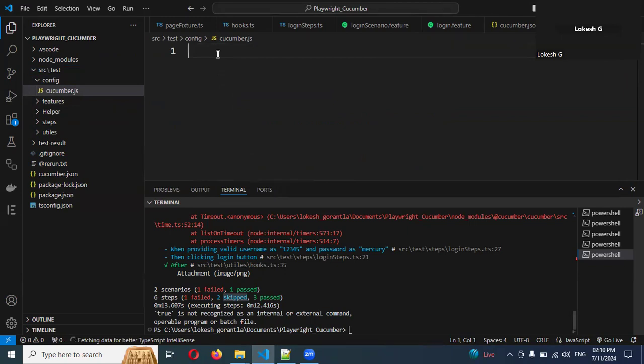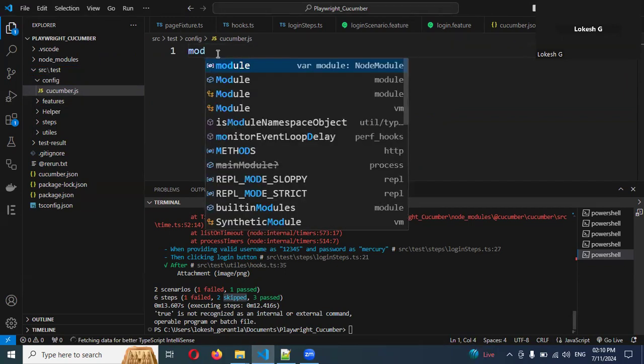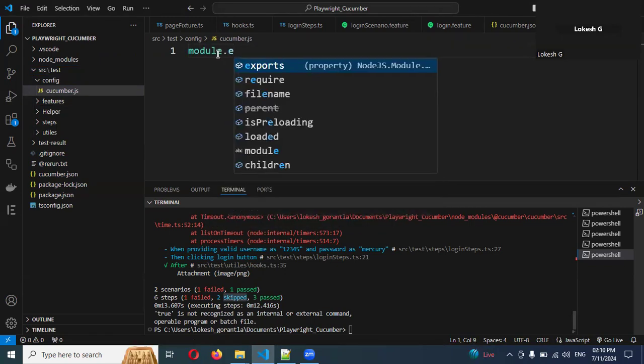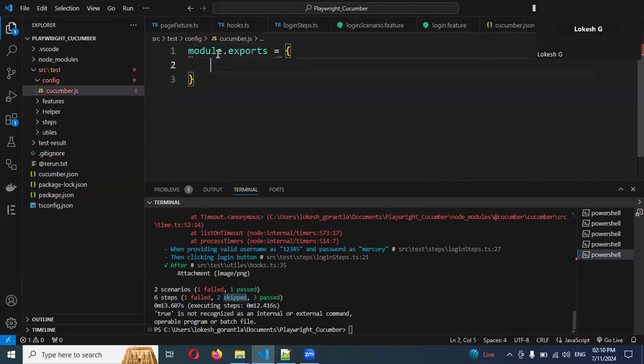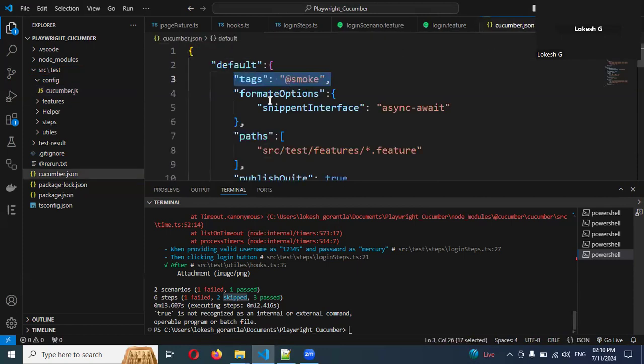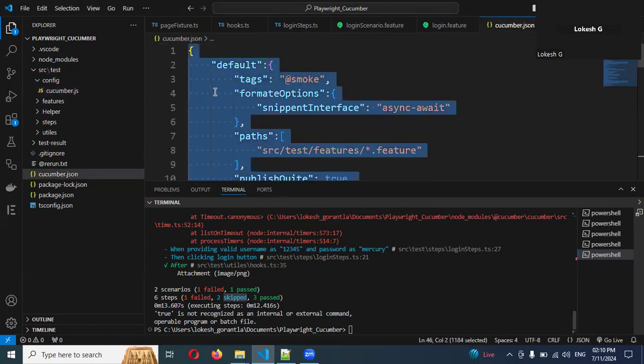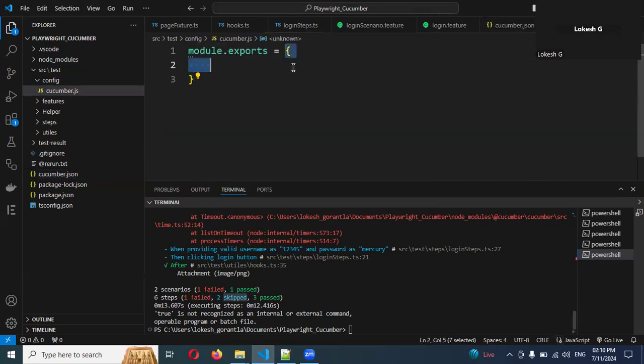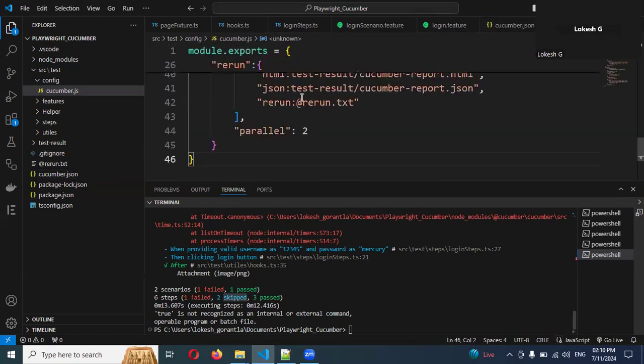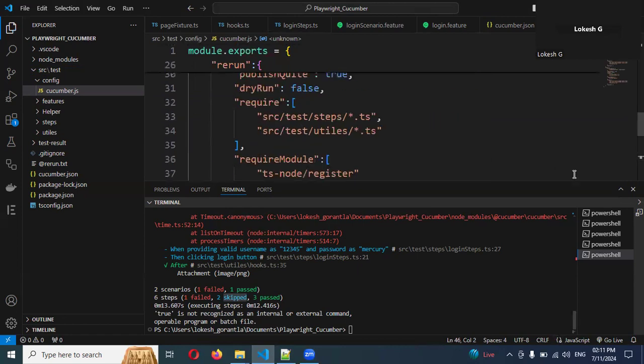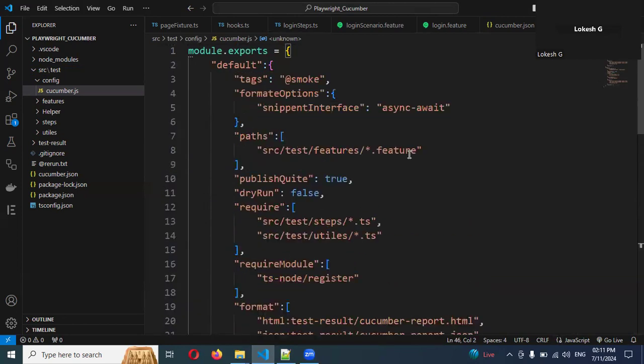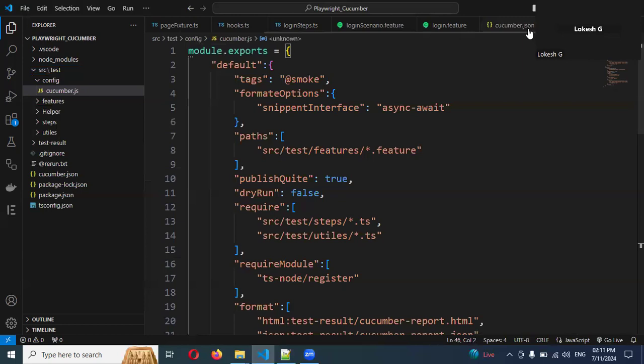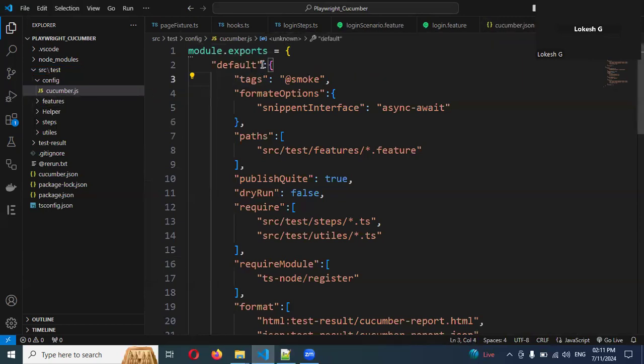Now here I'll mention module.exports = {} with curly braces. Go to our cucumber location and copy that entire thing and paste it here. Now you can see everything I posted here. Basically, this is just the naming convention - everything is same. This is .js and that is .json.